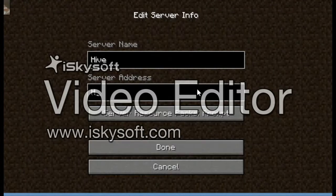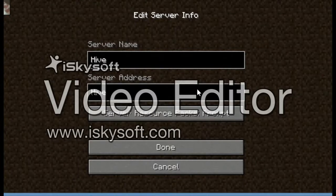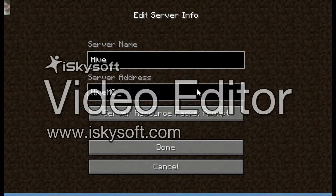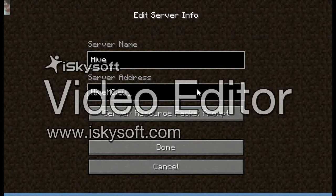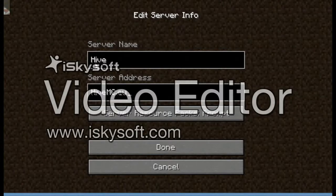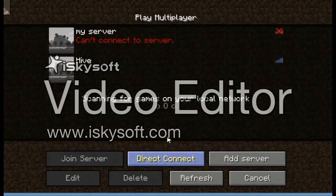For the server address: capital H — the H has to be capital — so type 'Hive', only the H is capital, then capital 'MC', then dot EU. So it's capital-H-i-v-e, capital-M-C, dot EU. Then click Done and let it load.